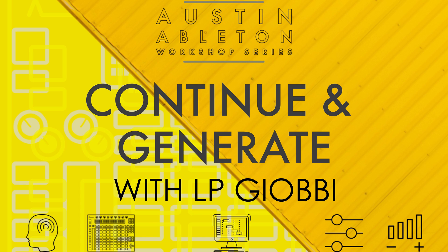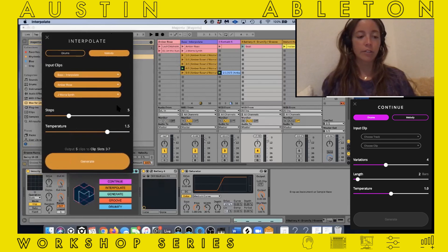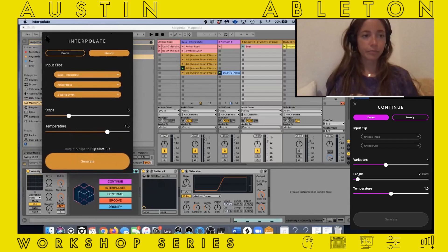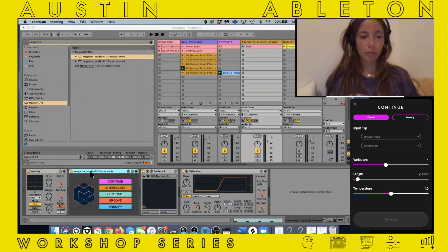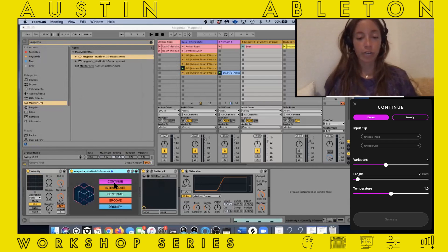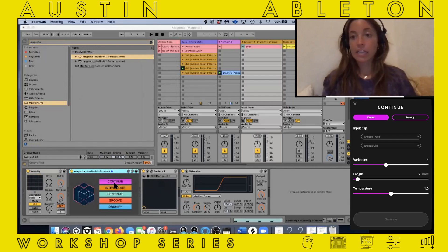I'm going to talk about Continue now, because Continue and Generate are very interesting features. Continue predicts where a pattern can go next — it can finish or create a variation or an idea. It can be used for melody or drumbeat, and it can extend up to 32 measures.